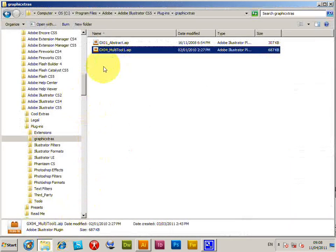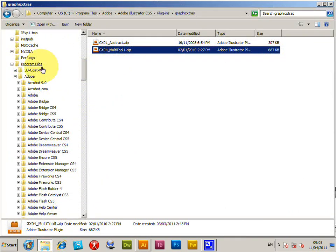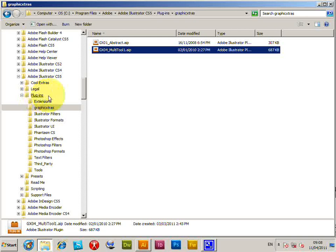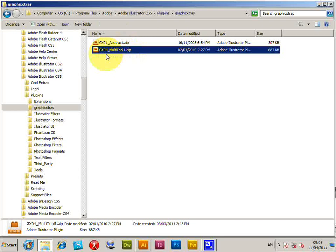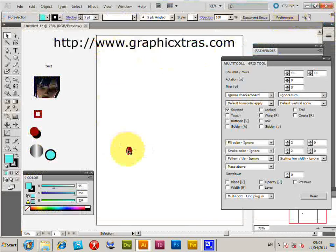For installation, you need to put the plugin in Program Files > Adobe > Adobe Illustrator CS5, in the Plugins folder. The plugin is an .aip file. On Mac, you would put the file into the Applications folder.